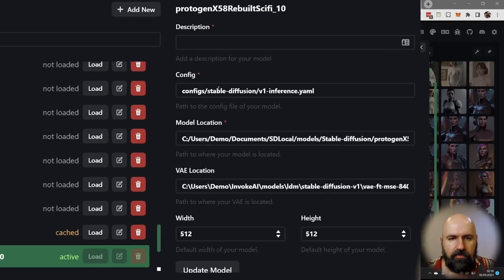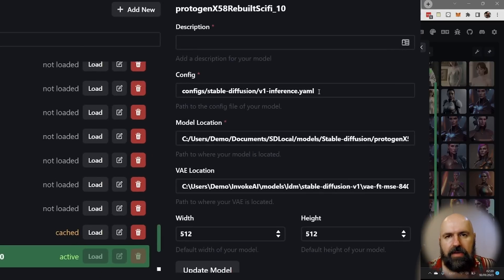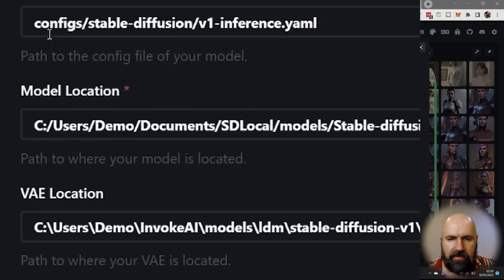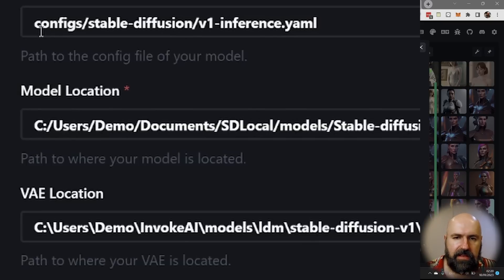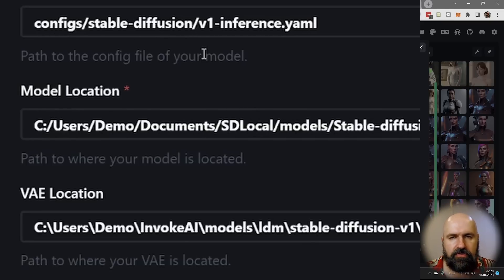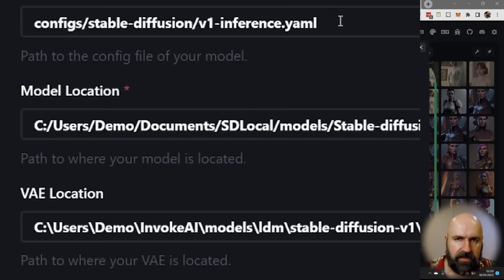First of all, here you have a config for a YAML file. Now invoke AI is providing YAML files, and you can see here it's inside of the invoke folder. There is a configs folder. In there is a stable diffusion folder, and in there you find different YAML files.